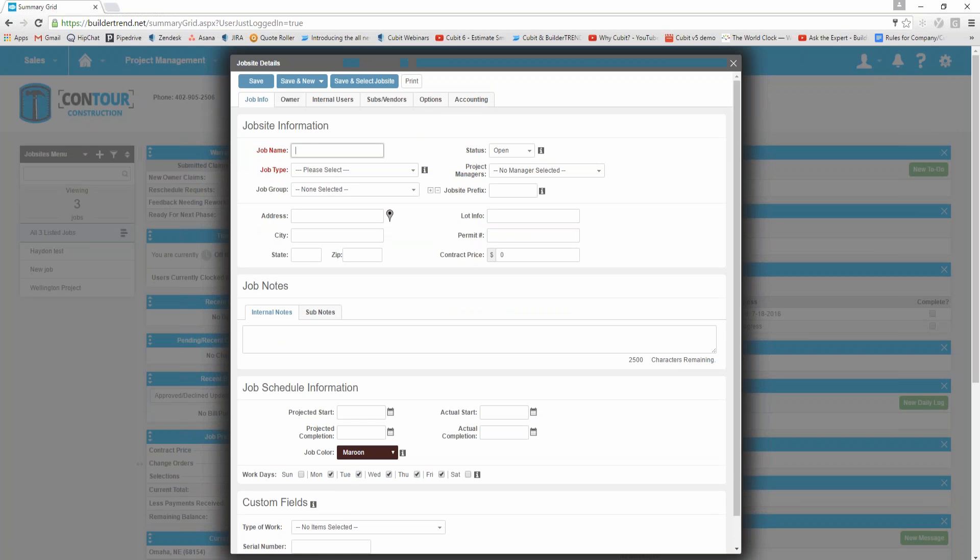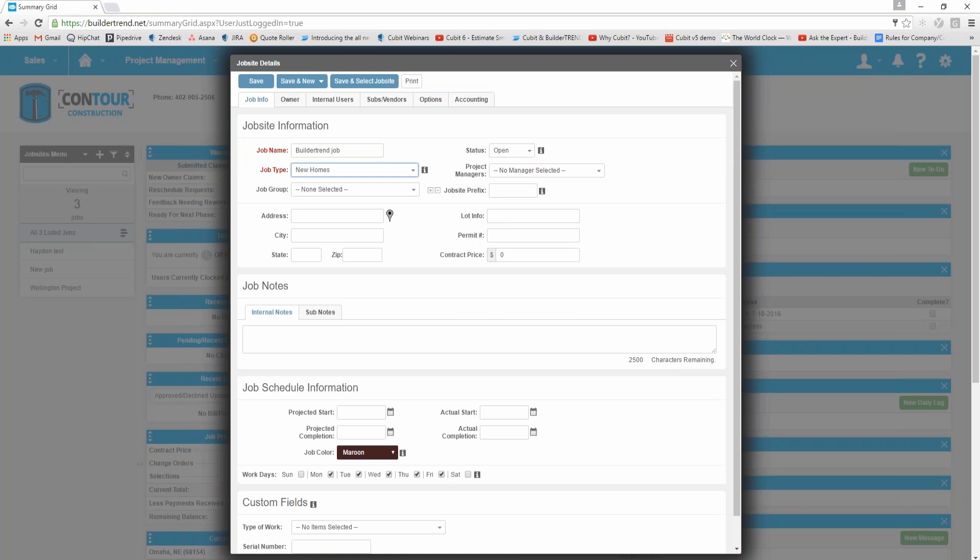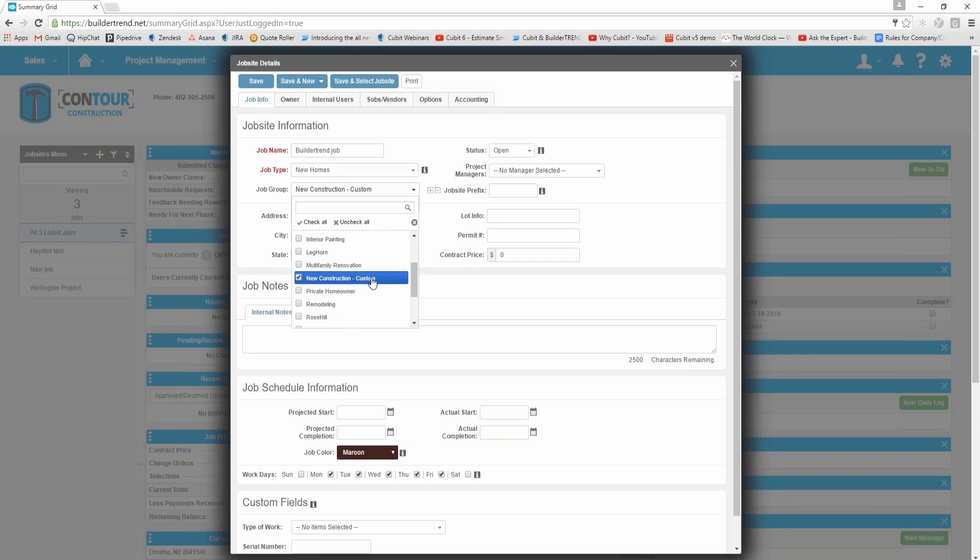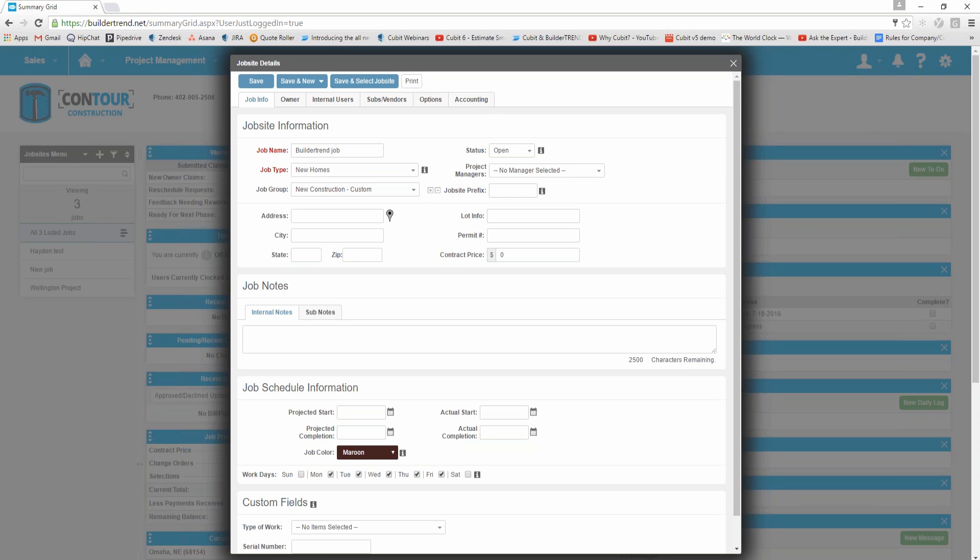You give it a new job name, so let's just call it Build-A-Trend job. You can then select what sort of job type it is, what sort of job group it is. It might be a new construction. I won't bore you with all the information, you can fill that in at a later stage, but once you've created a job you can click save here.